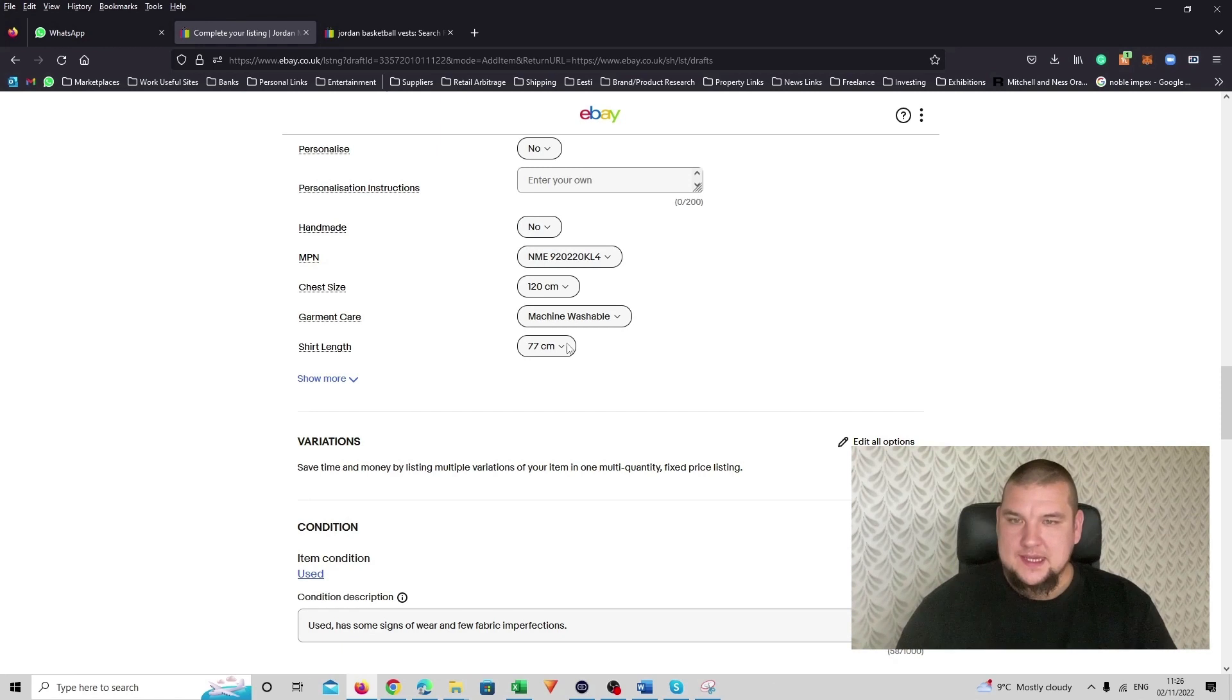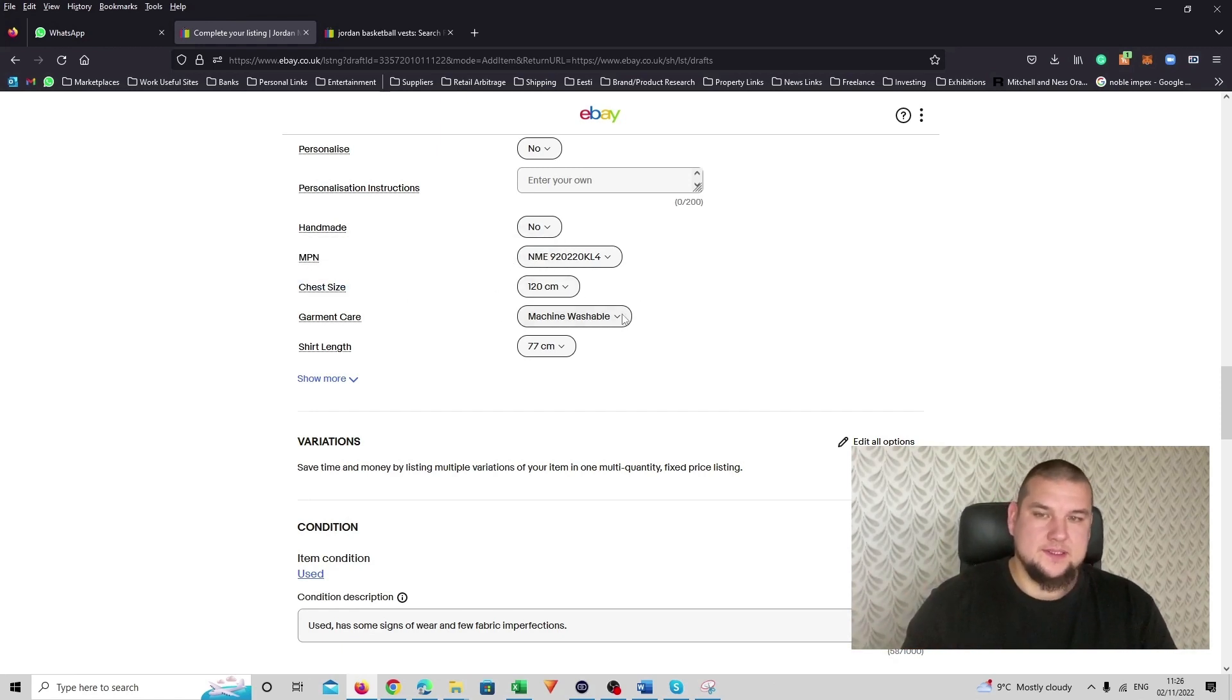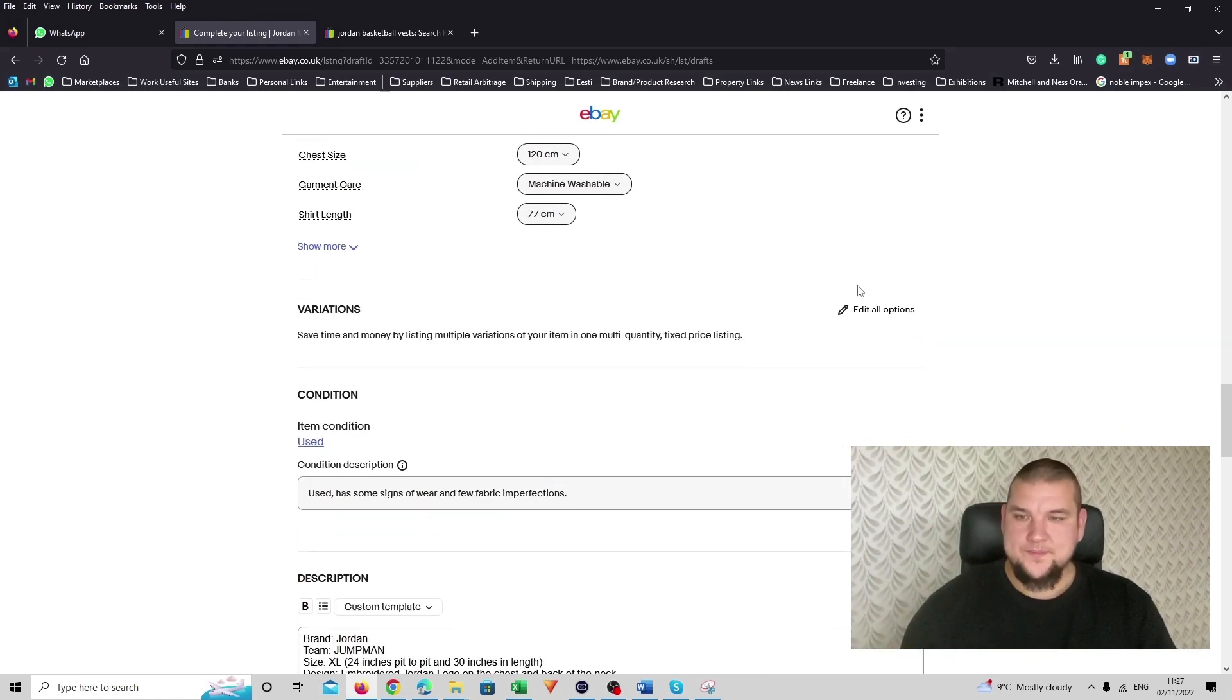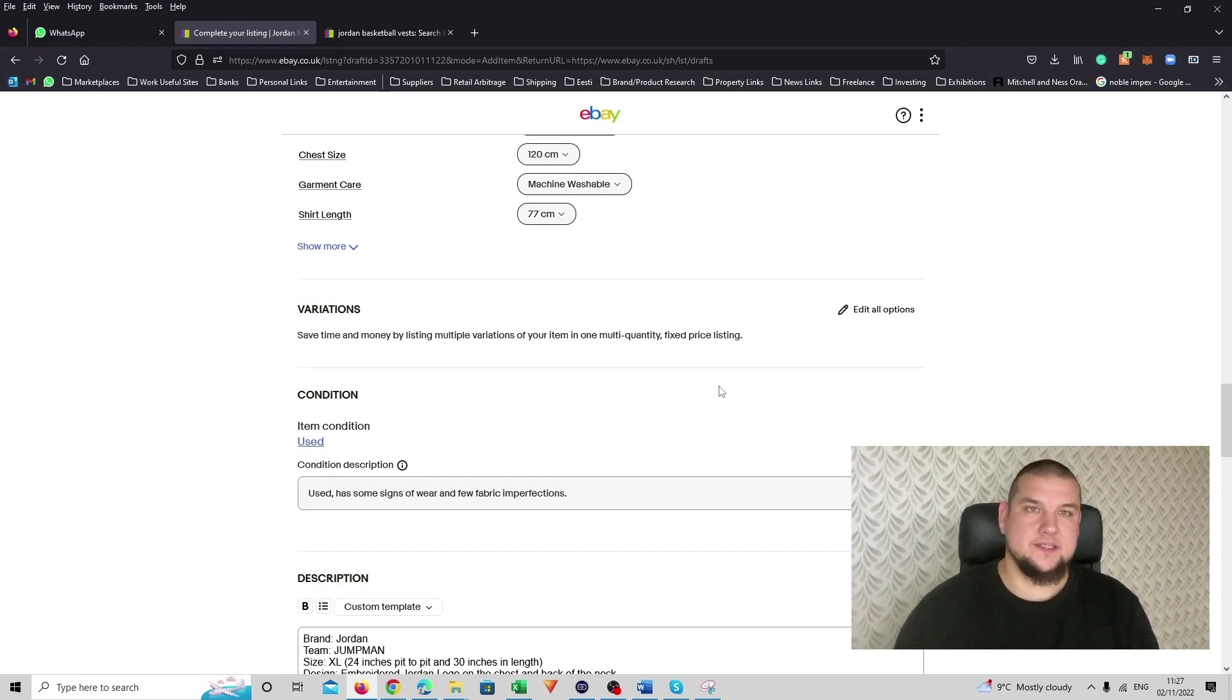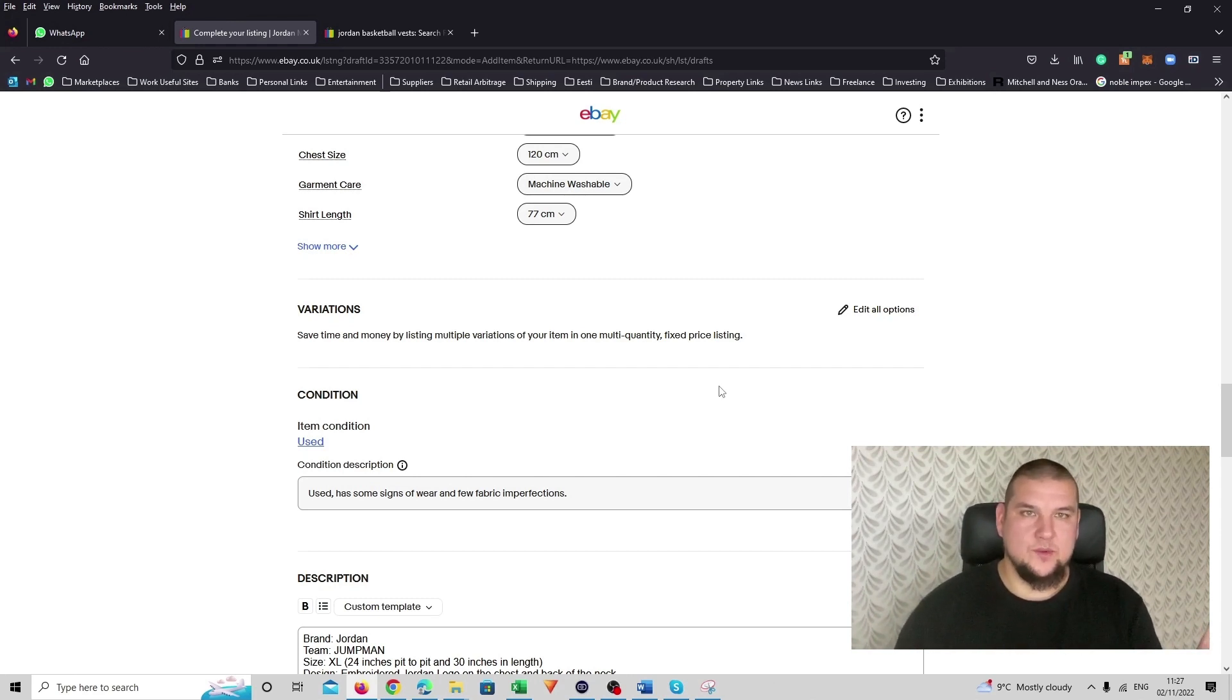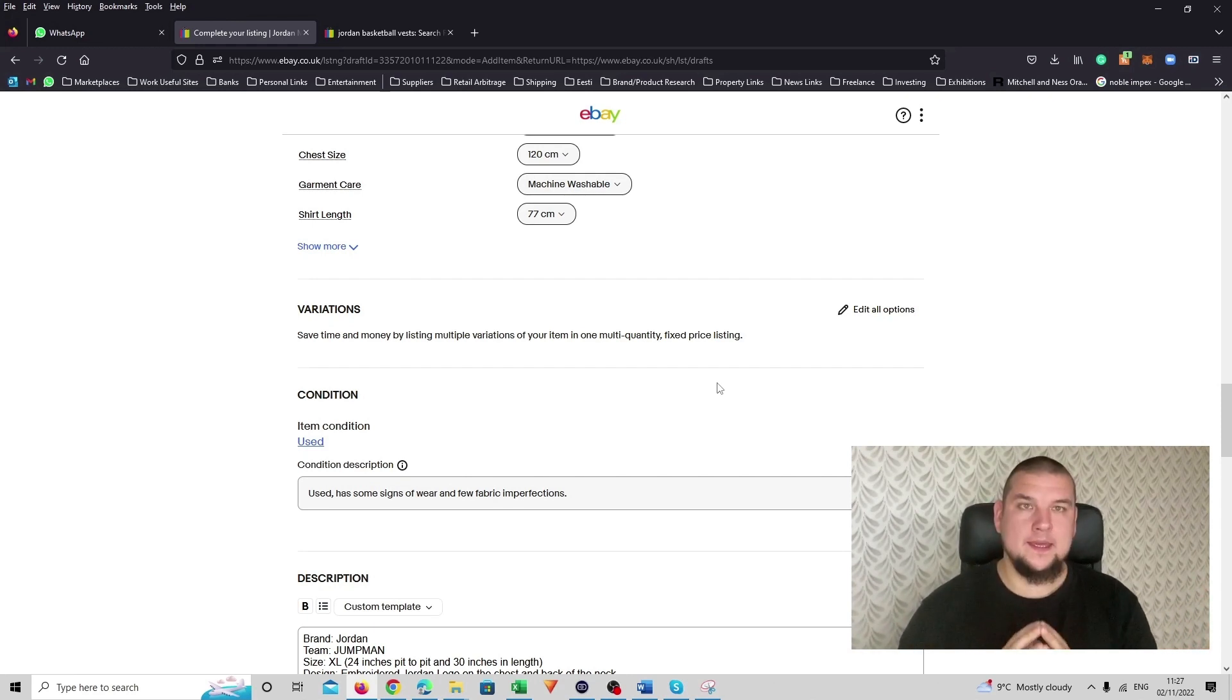Then just size. I actually measured it. It's on the pictures, but I put it in here as well. 120 centimeters. It's machine washable. And it's 77 centimeters in the length. So that's all in as well. This product listing is a single size variation listing. So there is no variations. But I will be covering multi-variation listing in future videos as well, if that's something you would need help with. And that's it.